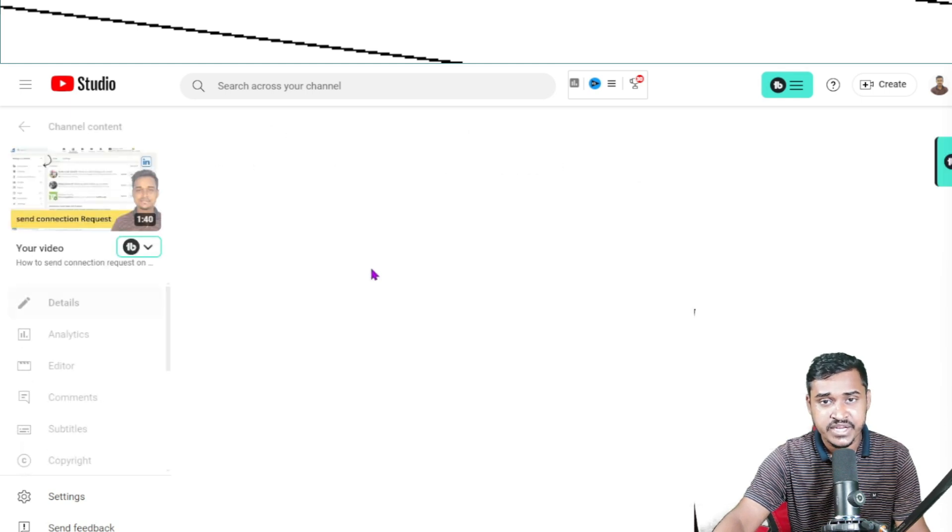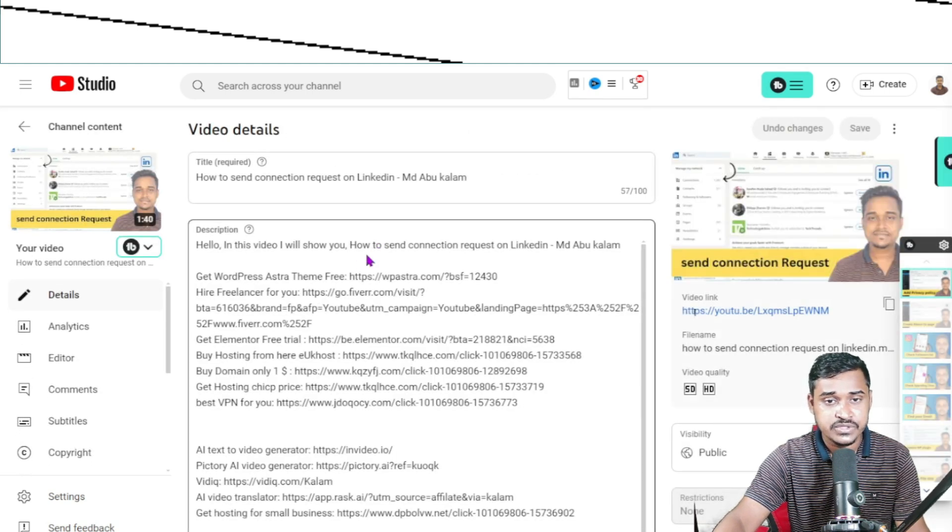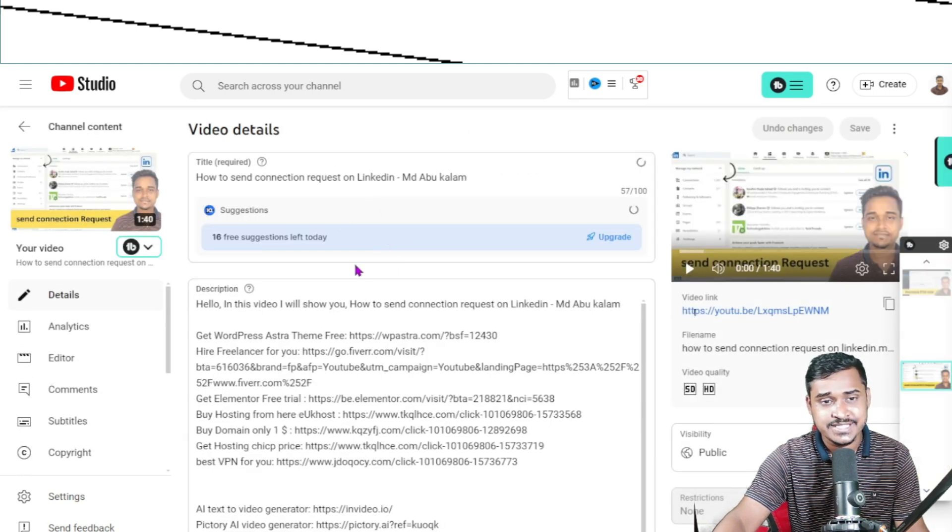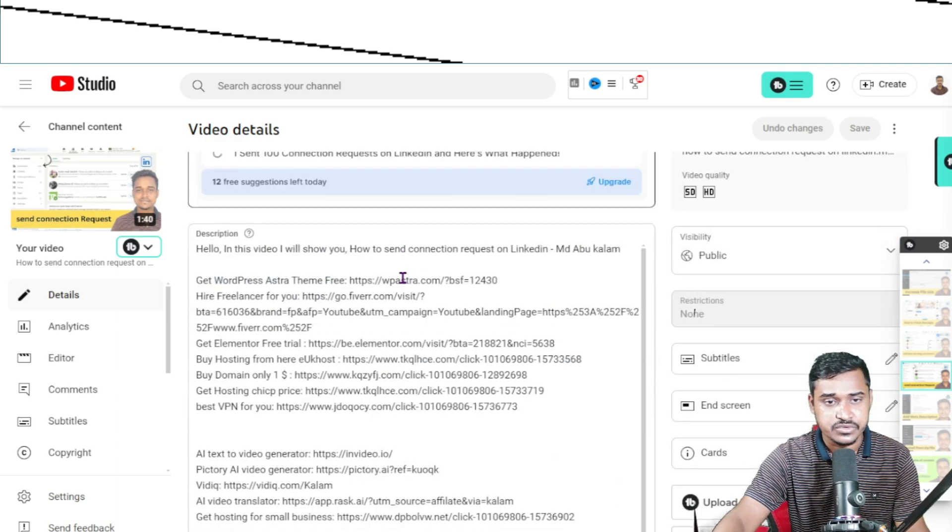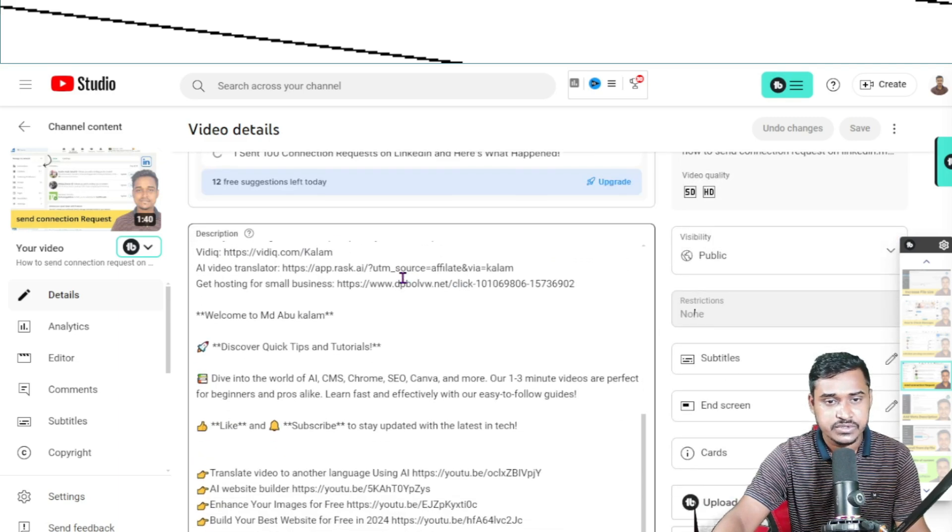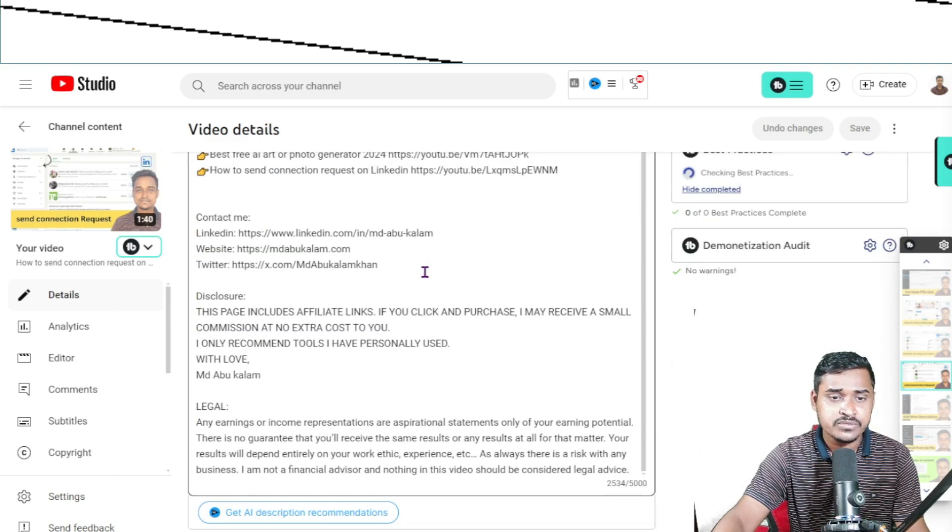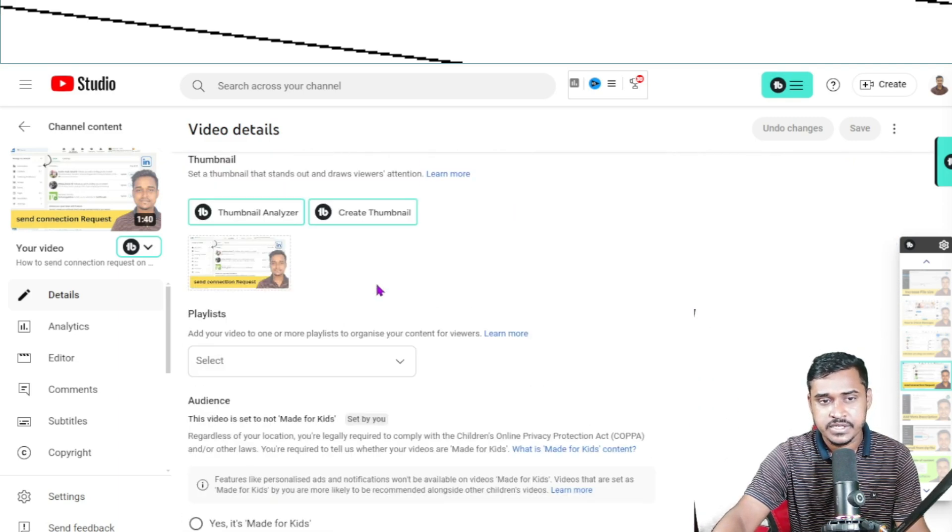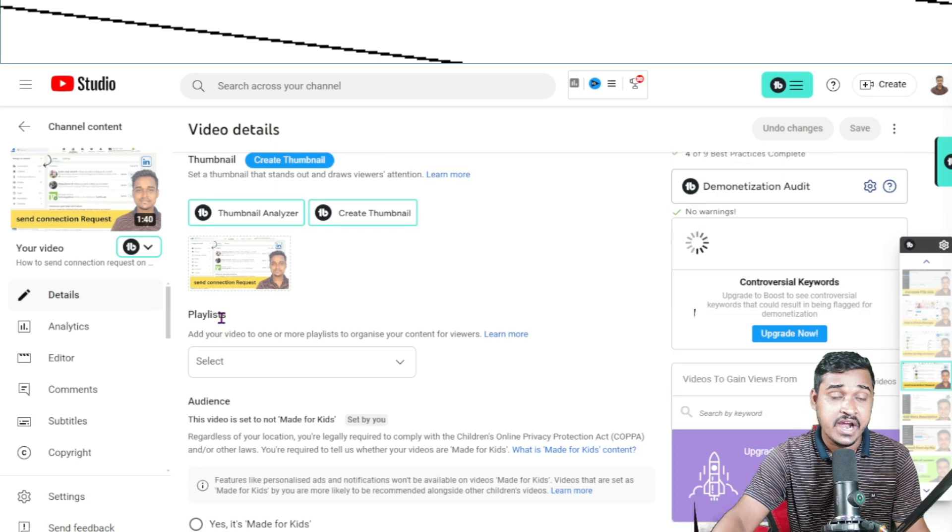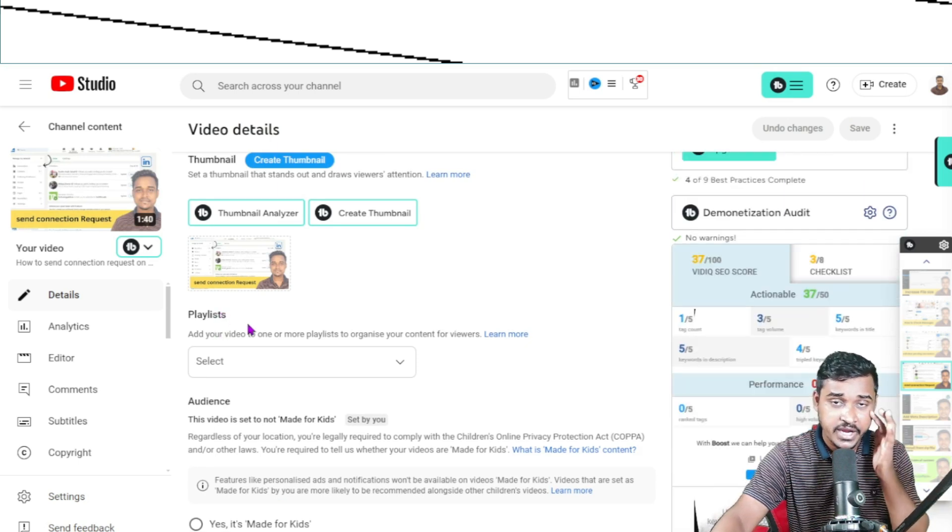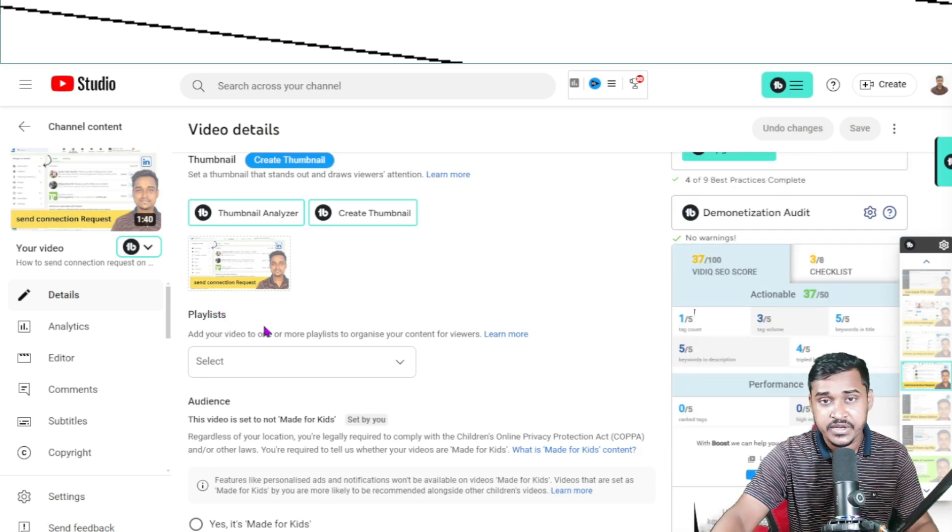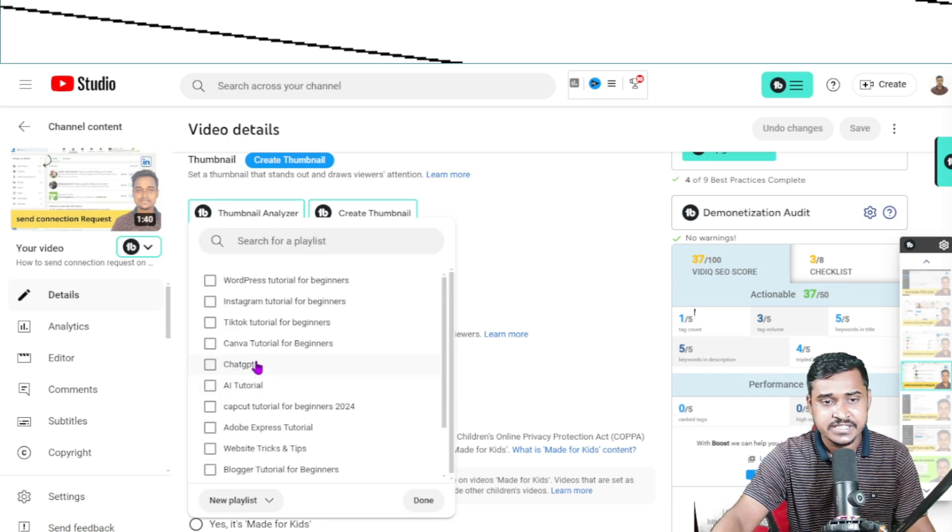When you upload a new video, you'll see the dashboard. Just scroll down and you can see the playlist option. If you want to create a new playlist, just click here and select.